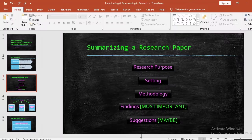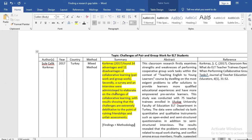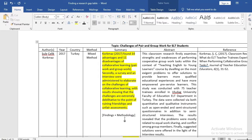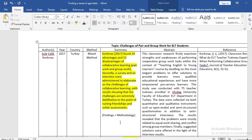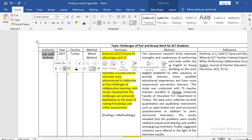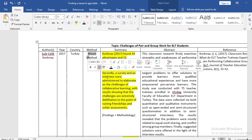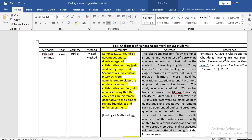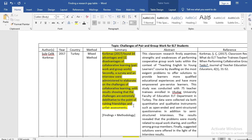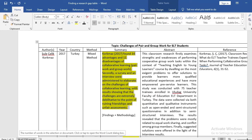I now want to show you some sample summaries of research paper articles that I have done. This Word document is where I have summarized over 20 articles for a course where the topic was challenges of peer and group work for ELT students. If you're interested in making a table like this, I highly recommend it if you are doing a big research project or your thesis. Just look at the highlighted parts — this article was written by Sewell Selik Korkmaz in 2017 in Turkey. He used a mixed method, and I summarized the entire article in just about 50 words.